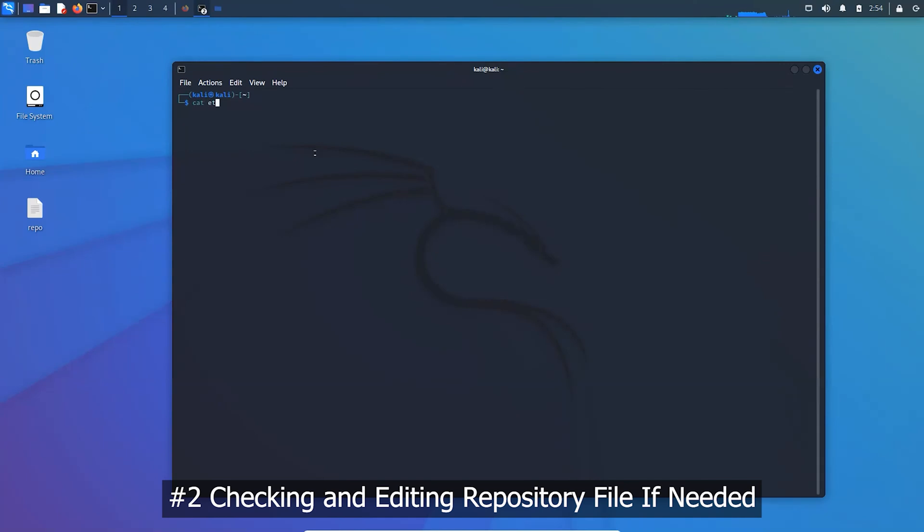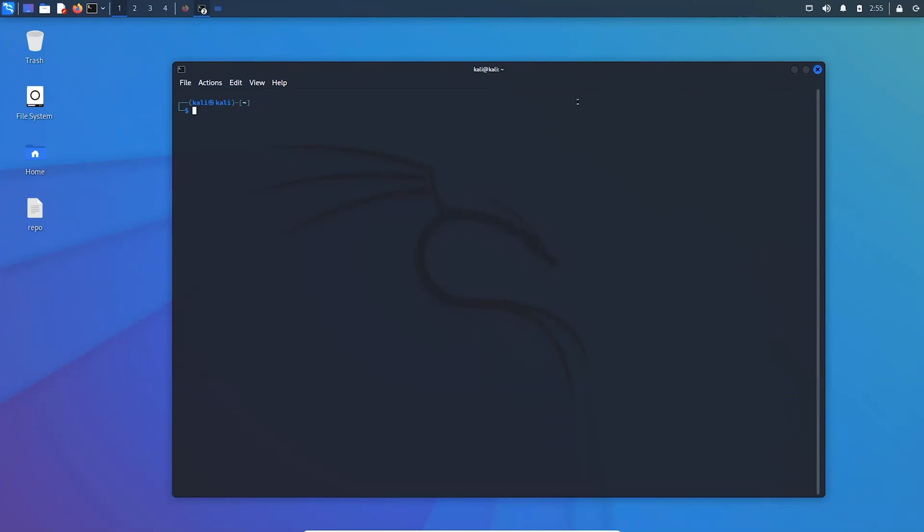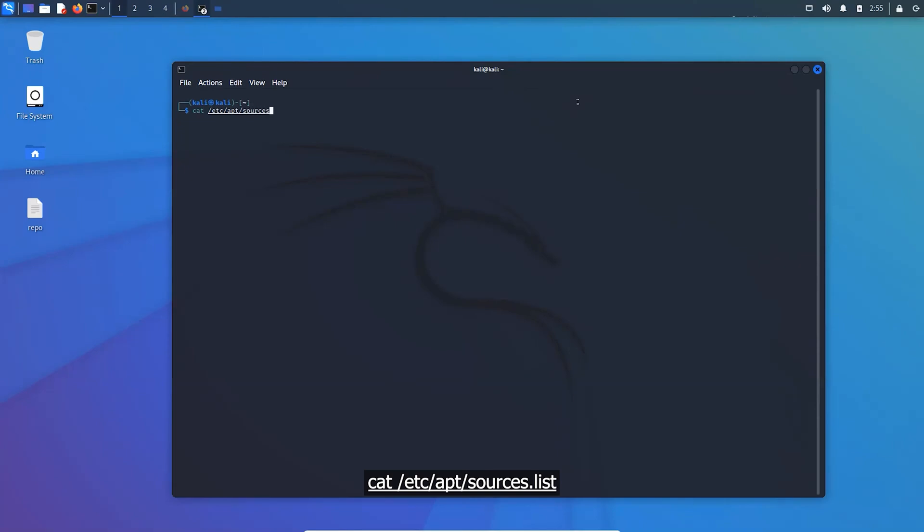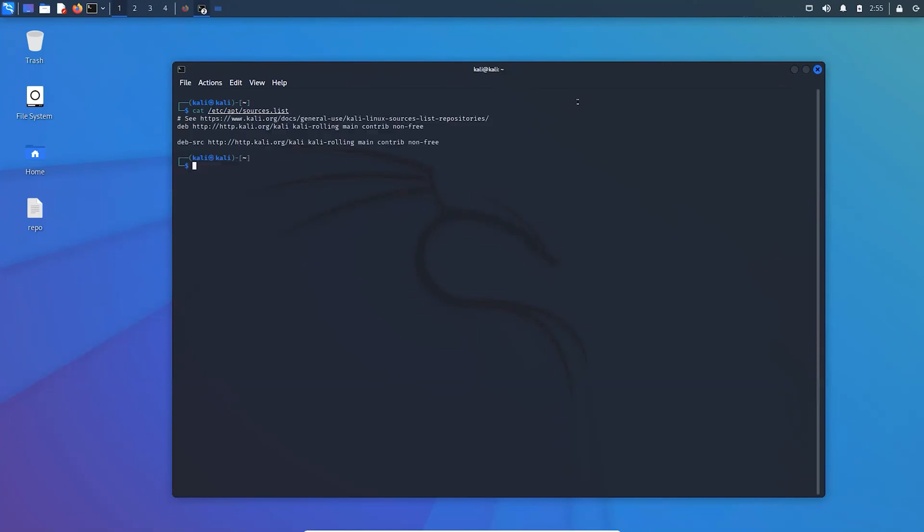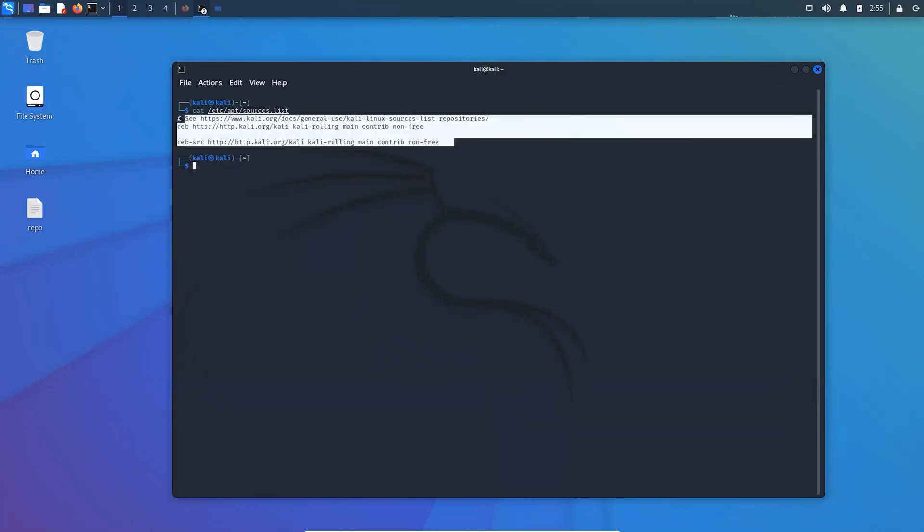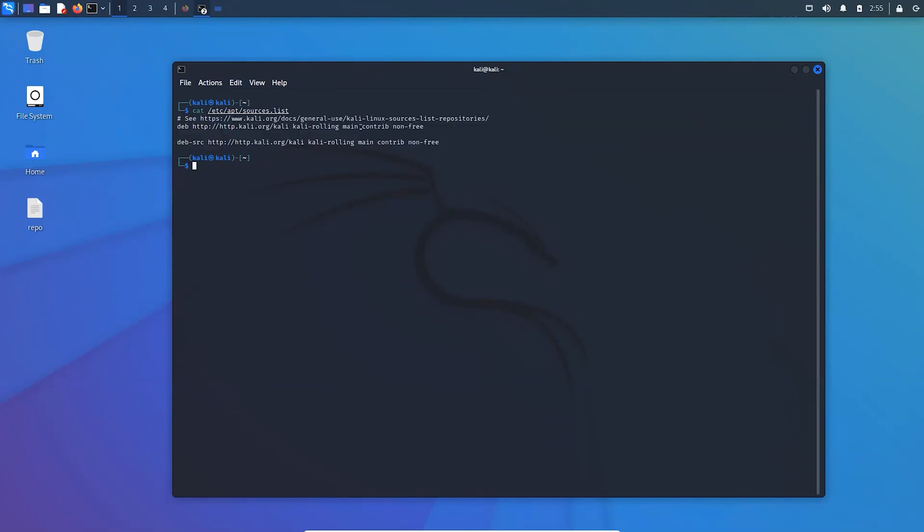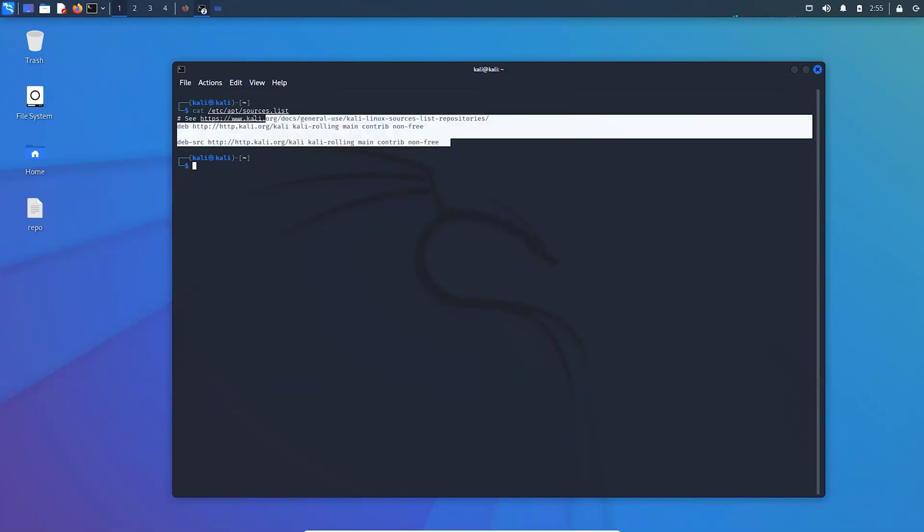If the repository file is empty or contains wrong repositories, it may display error messages while downloading or accessing files. So check the repository file using these codes. It should look like this. If not, then I have given it in the description box, so copy it from there.